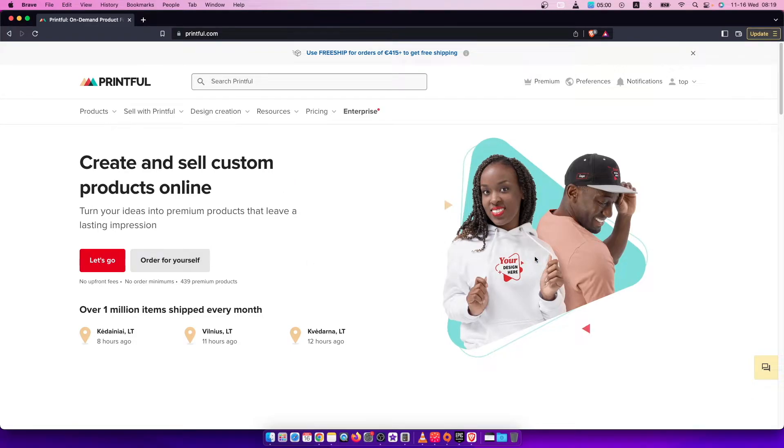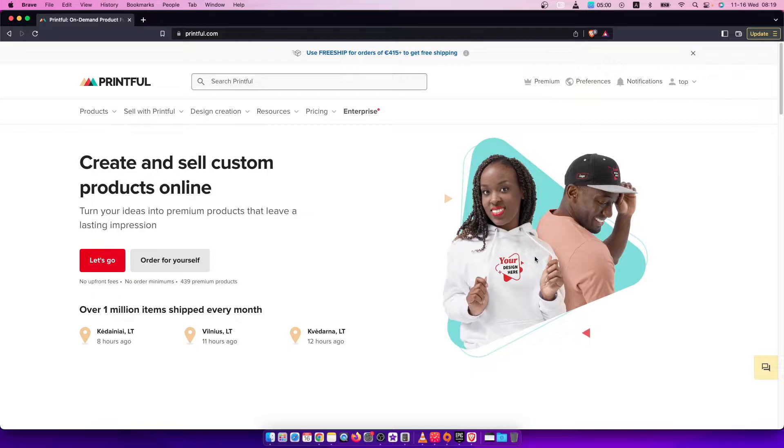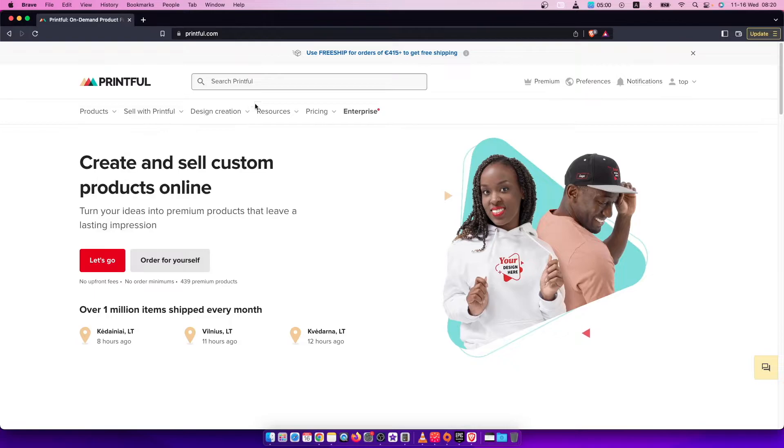Hey guys, in this video I will show you how you can change your store currency on Printful. It's quite easy and straightforward, so let me show you how. First of all, what you need to do here...